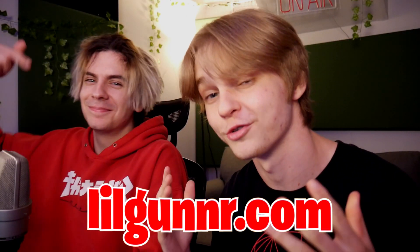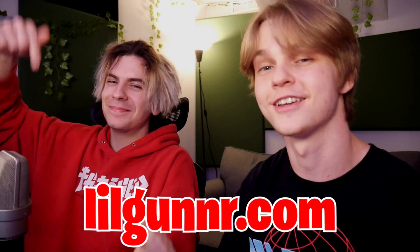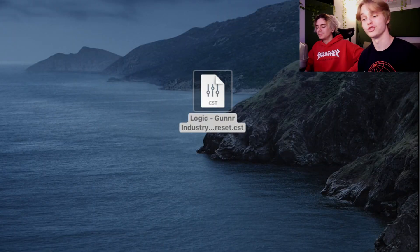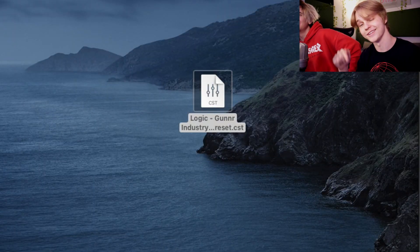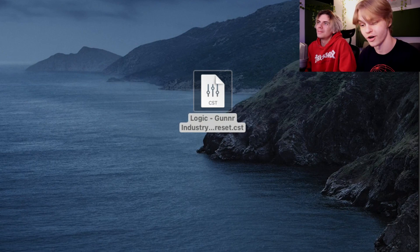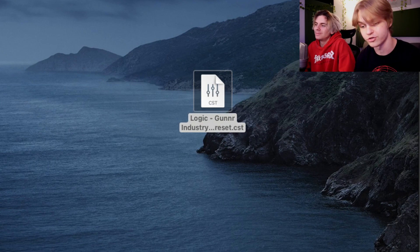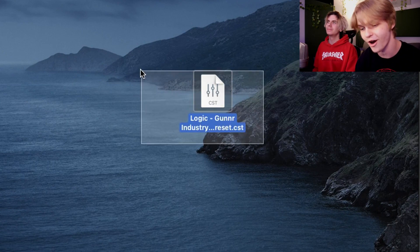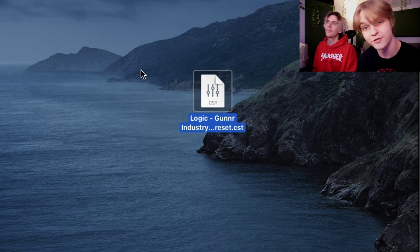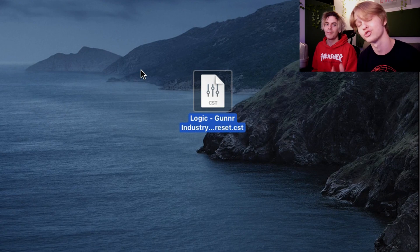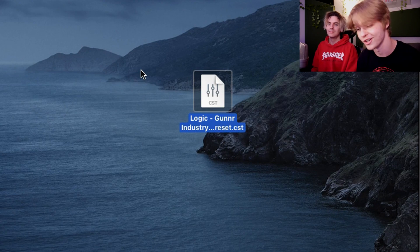First of all, go download your preset from mrandwillgunner.com, link right here. As you can see on my desktop, I have the Logic version of the Gunner Industry preset. You can see that it is a .cst file. If you're unaware what this is, it is a channel strip setting. So what we're going to do with that file is put it in the channel strip settings folder.